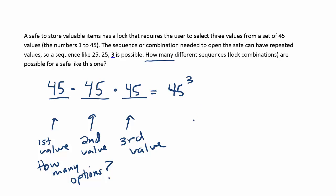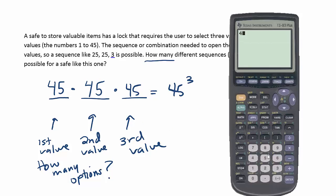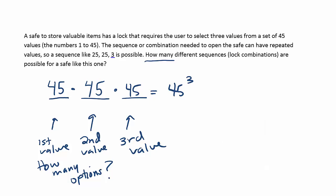If you want to know what that is, we can pull that up with the calculator and try to solve that. So 45 to the third power or 45 cubed is 91,125. So it would certainly take you a very long time to do that manually by hand if you wanted to try every different possible combination.